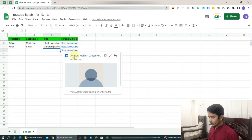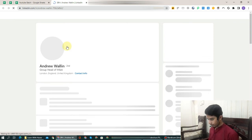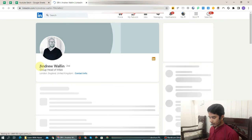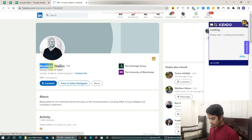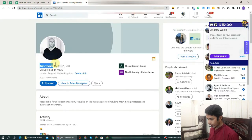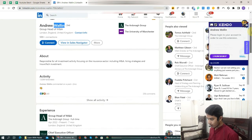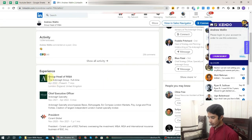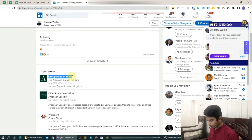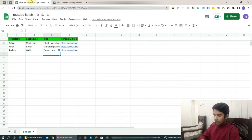Now I will open the third link. In the third link you will do the same thing. Copy the first name and paste it here. Copy the second name again and paste it here. Now it's the turn of the title. Go to Experience and there it says 'Group Head of M&E.' Copy it and paste it here. That is the title. That completes this lecture.